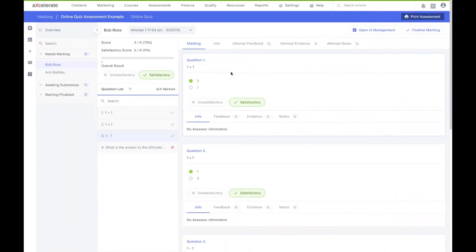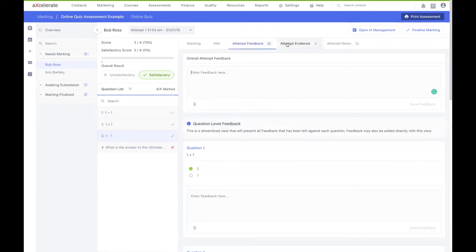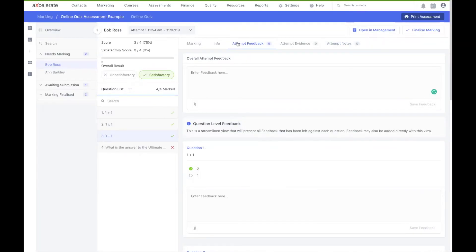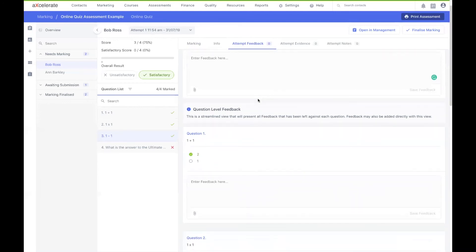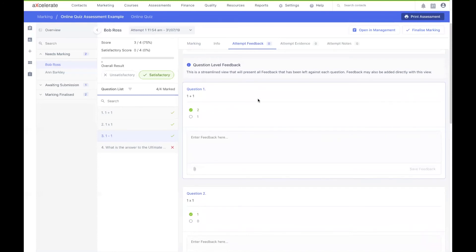Note that I also have some tabs available at the top of my screen. Info provides me with the information related to my assessment item, which is specified at the initial assessment creation level. I can also sort through attempt feedback, attempt evidence and attempt notes. This is essentially the same functionality we just explored, but at a collective glance rather than at an individual question level. You may find it easier to assign feedback, notes or evidence uploads against multiple questions in quick succession from this menu.